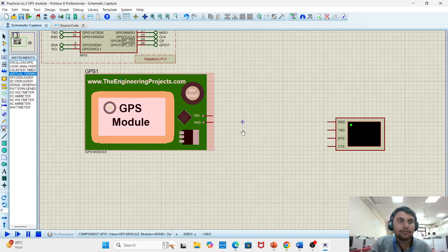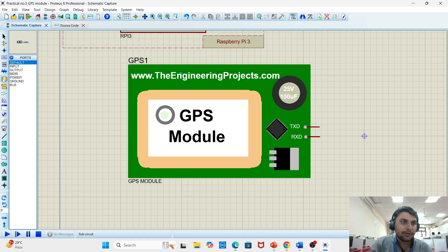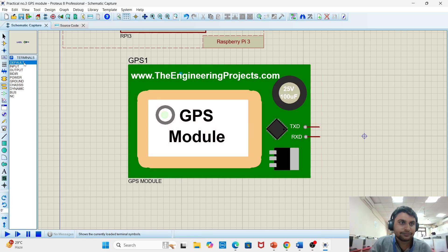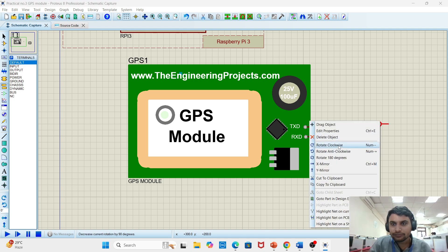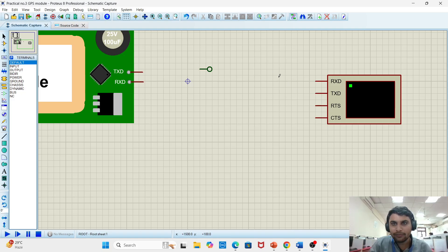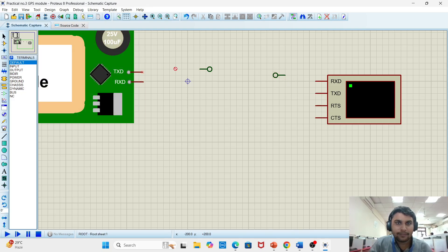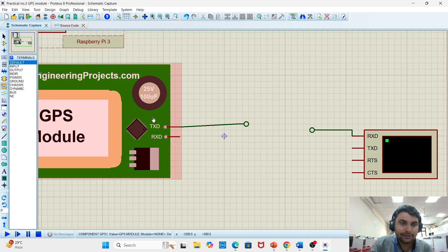Let's do the connections. For the connections, we require the default connectors. Go to the sub-circuit mode, select defaults, activate it, and rotate it. We need another default connector as well. Connect the components.